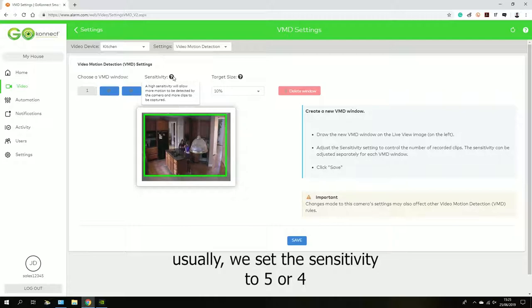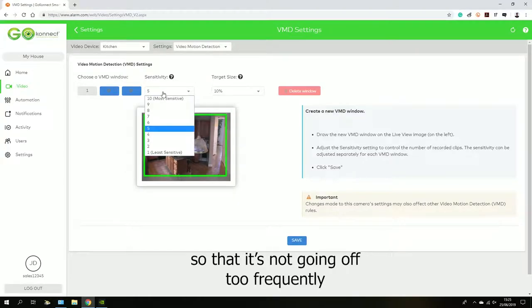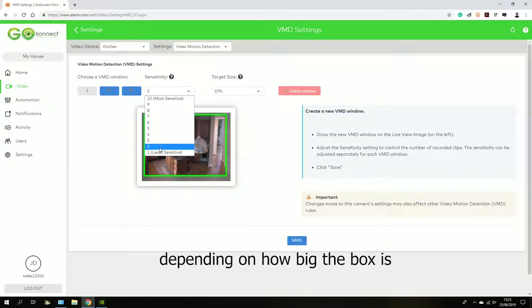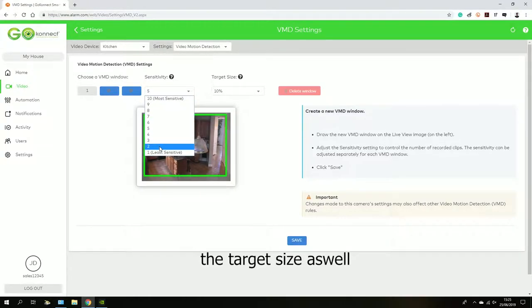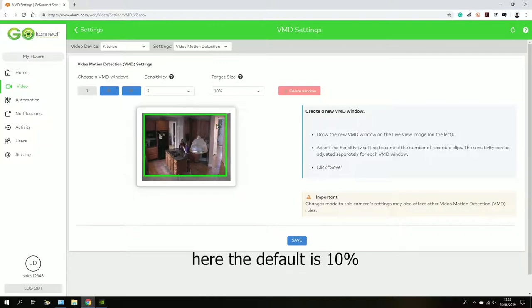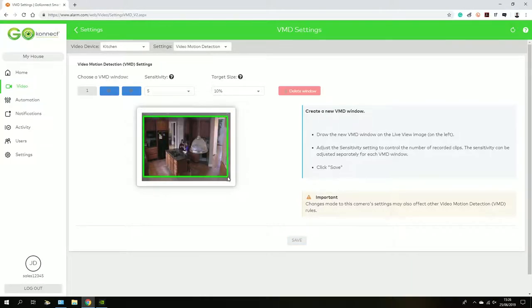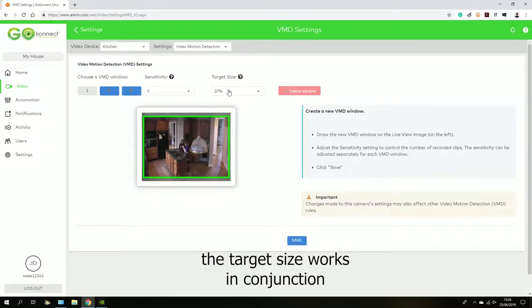The target size is usually around about 15%. Here, the default is 10%, and I set it to 2% because it's quite a big box. The target size works in conjunction with the box size.